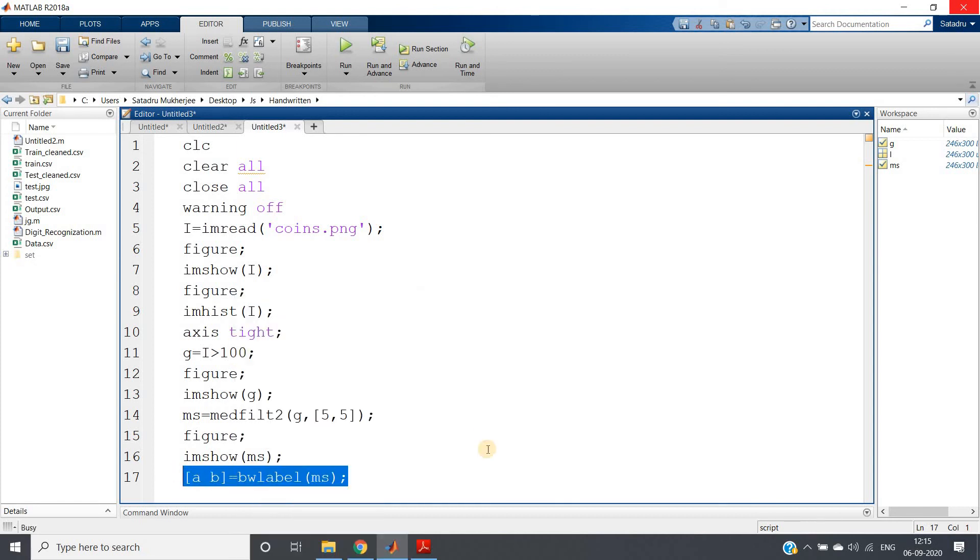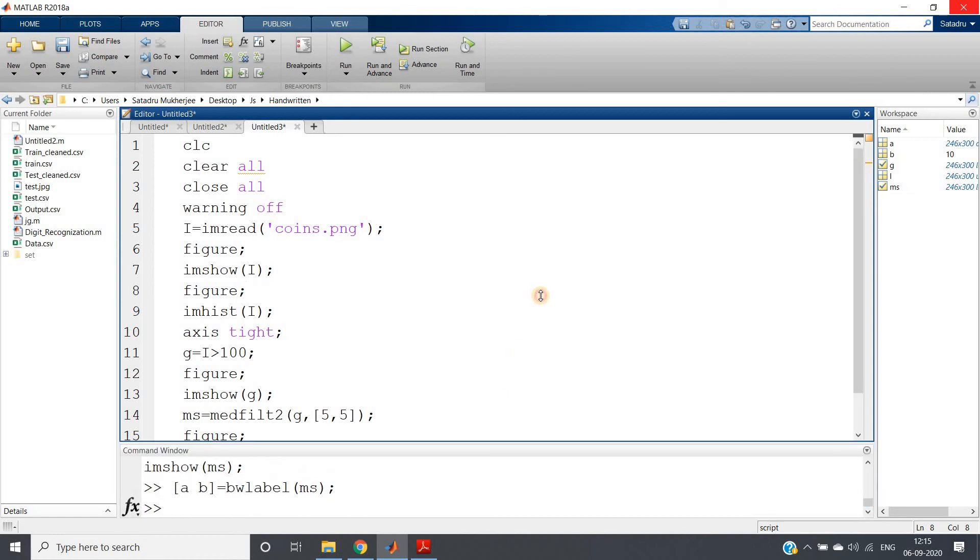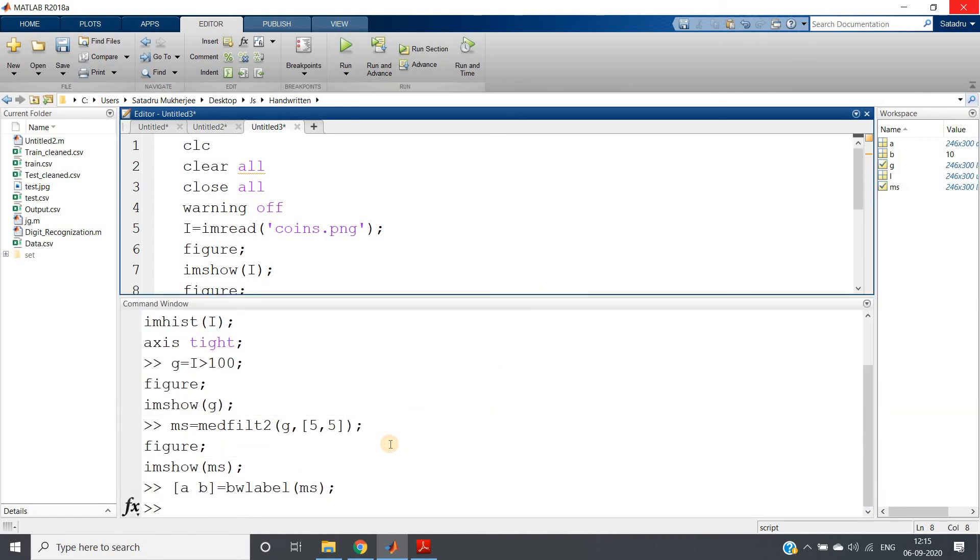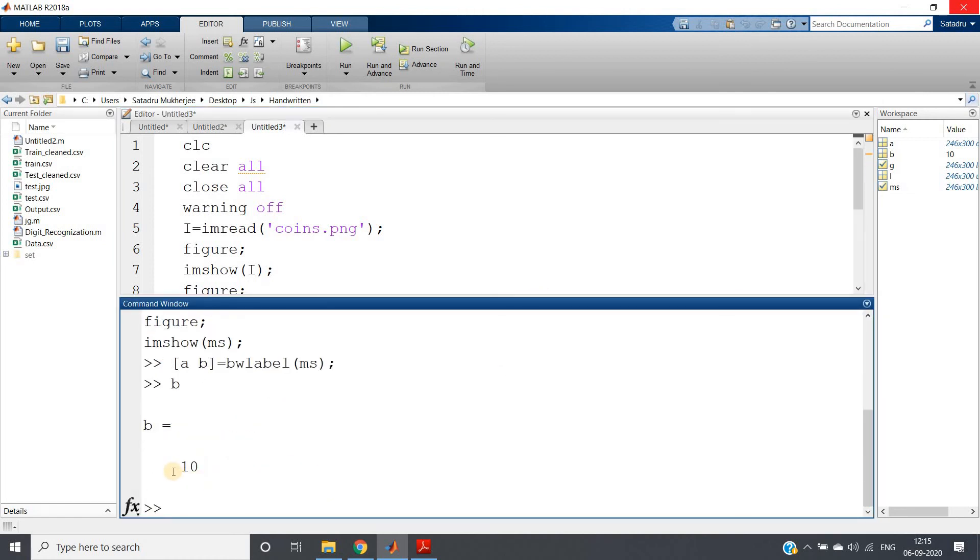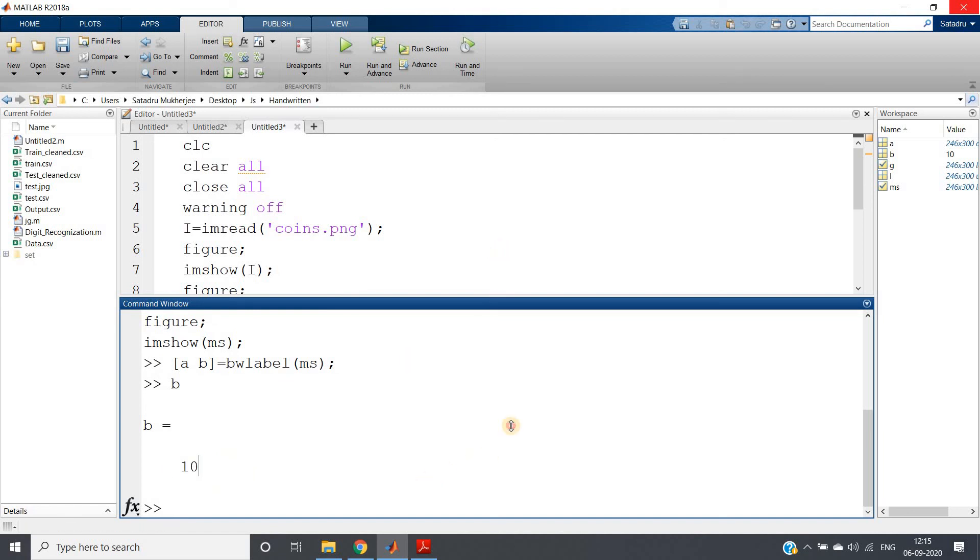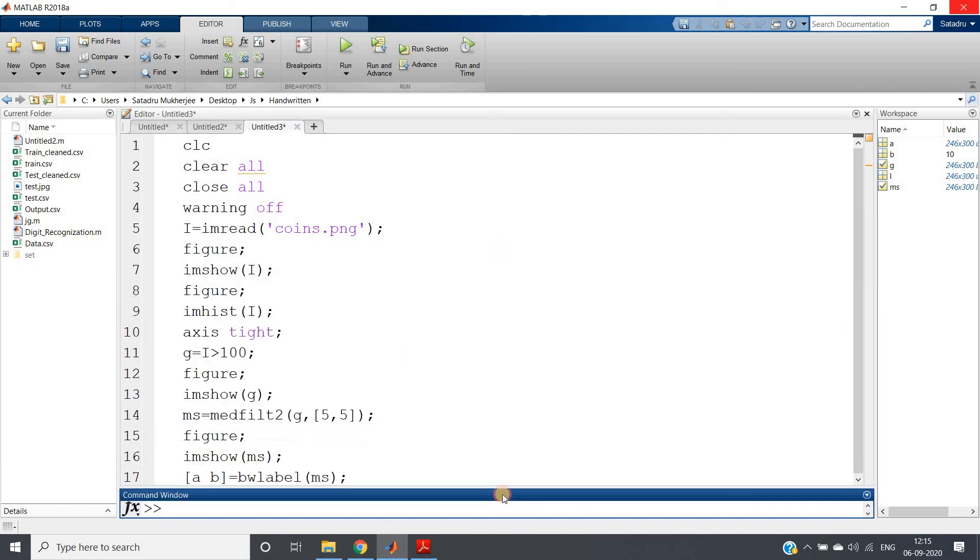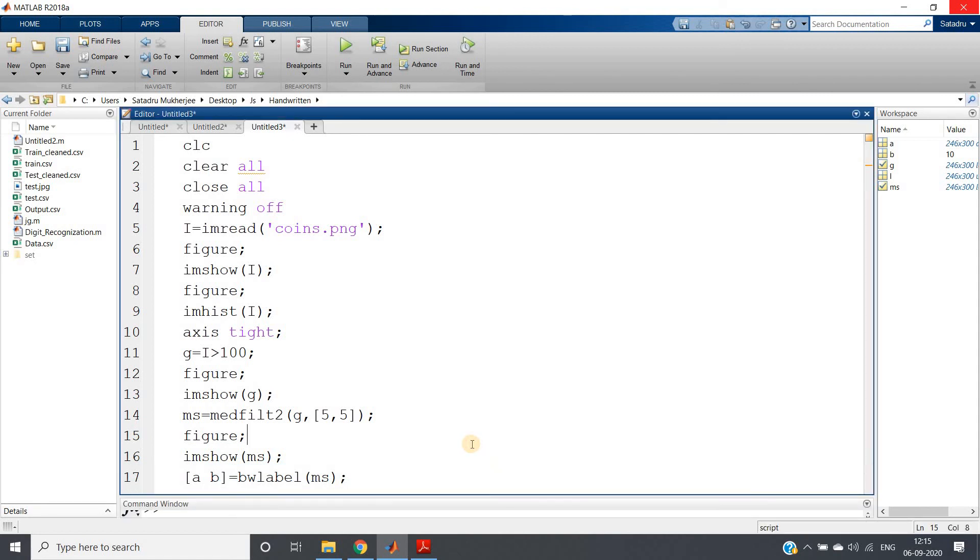So if I just write b and hit enter, see I will be getting 10. So this is how you can use median filter for filling the holes present in binary image. Very important use case, and like this you can count total number of coins present in an image.